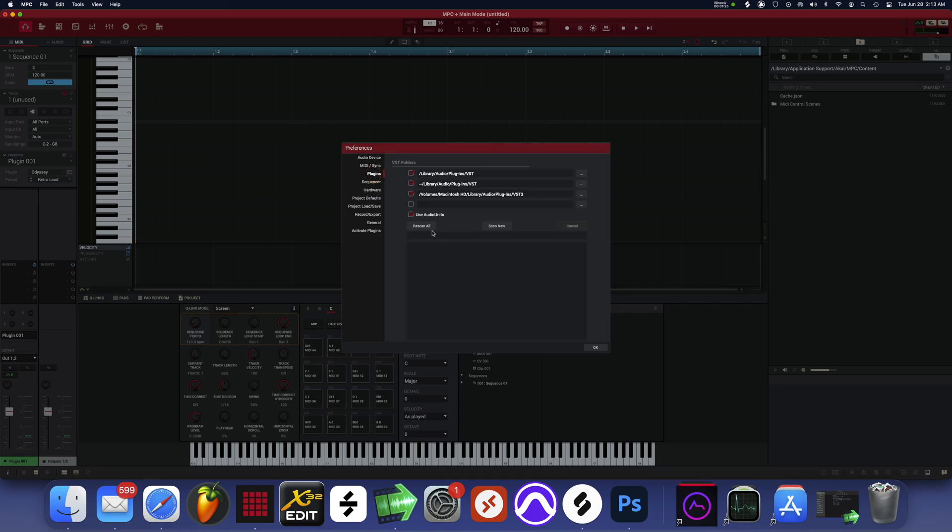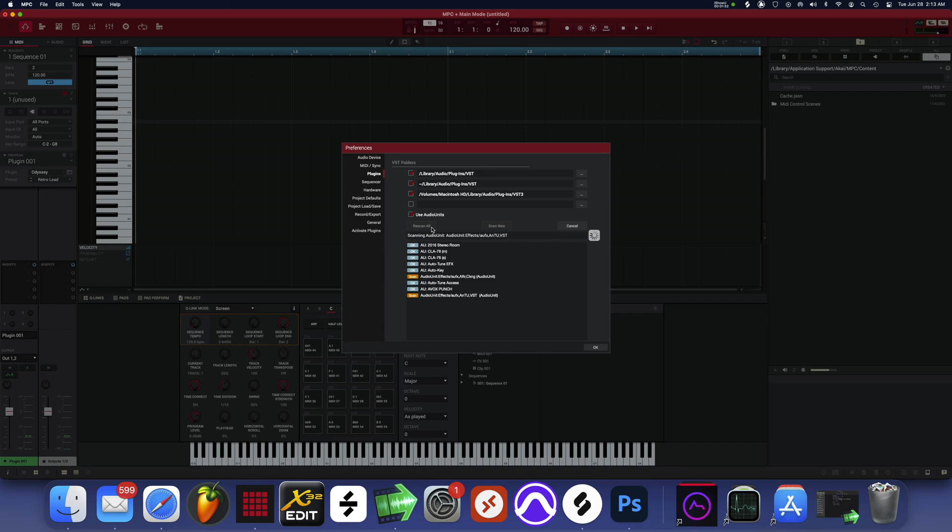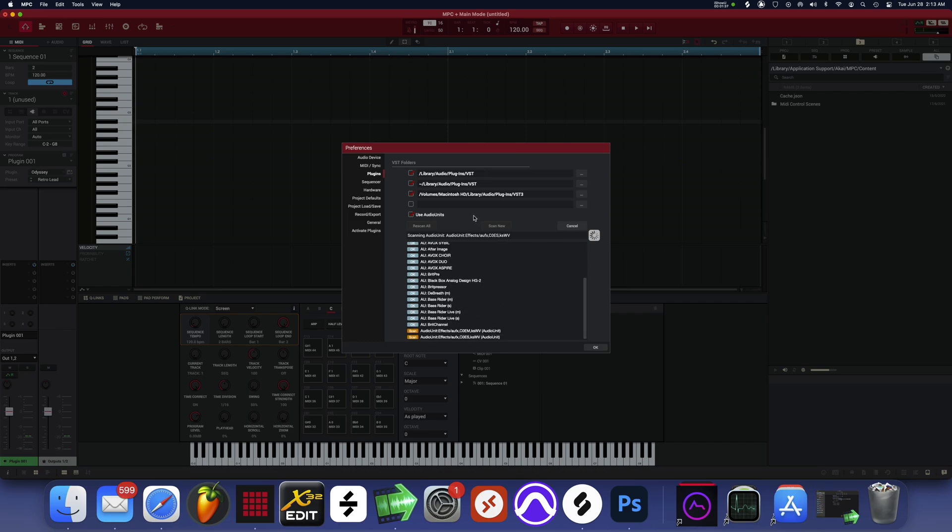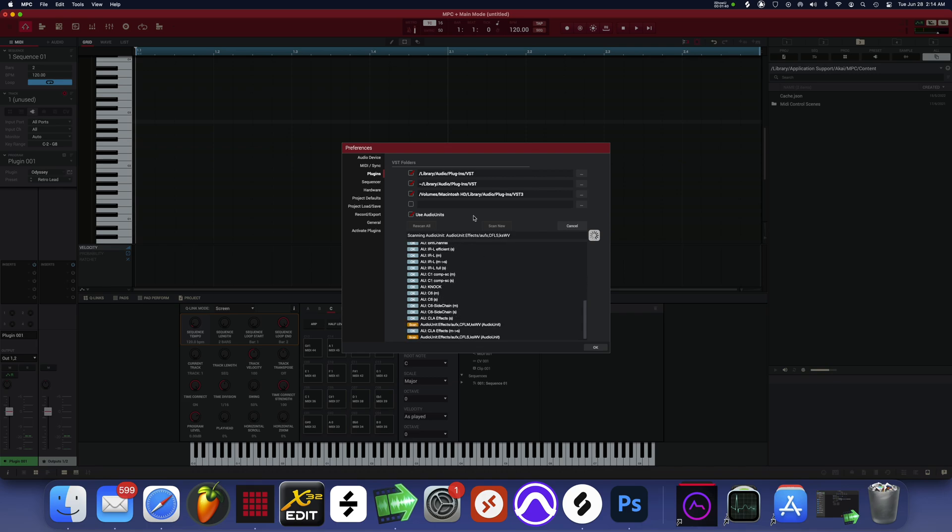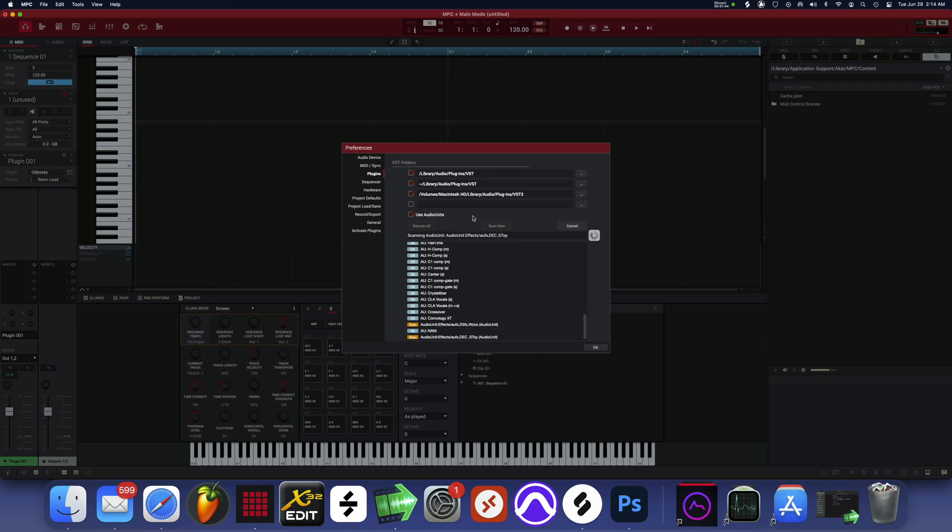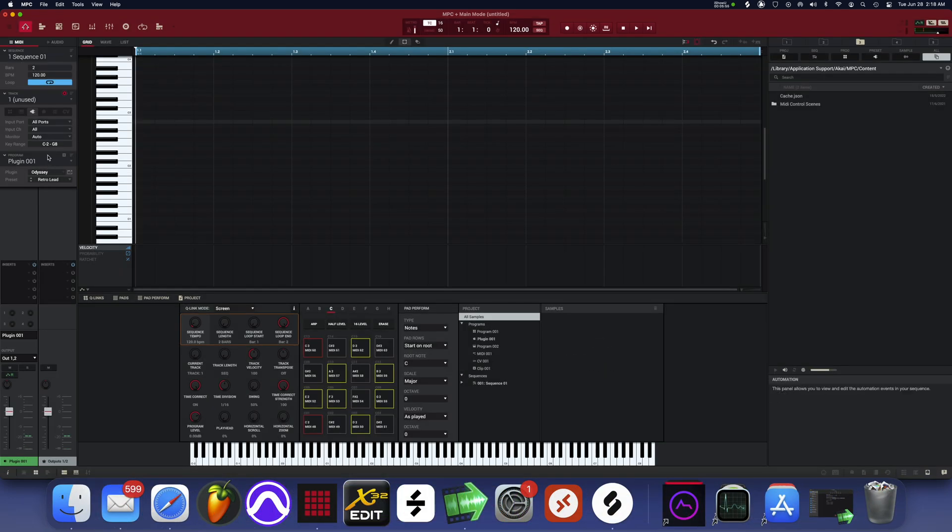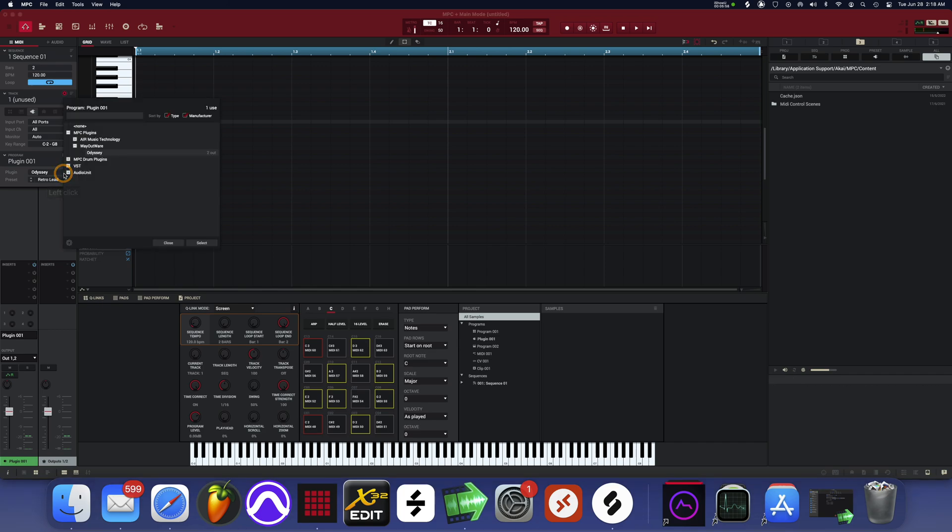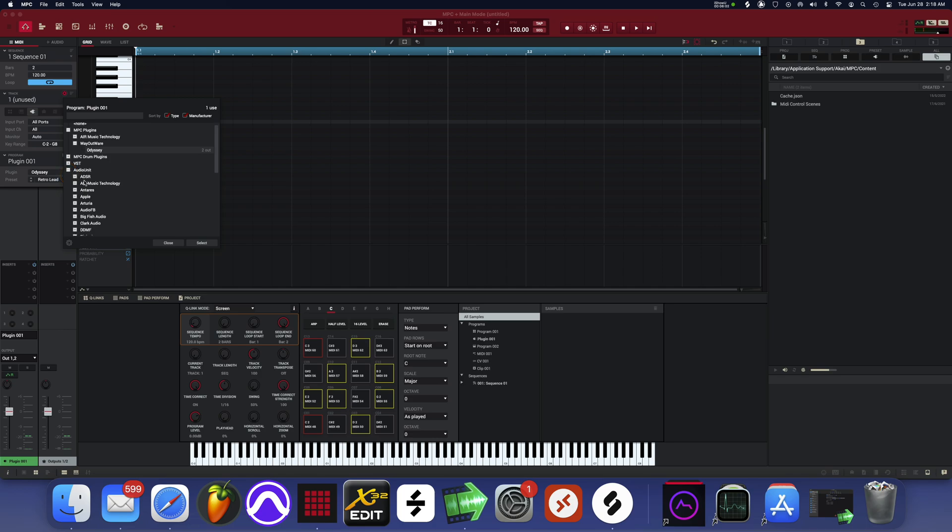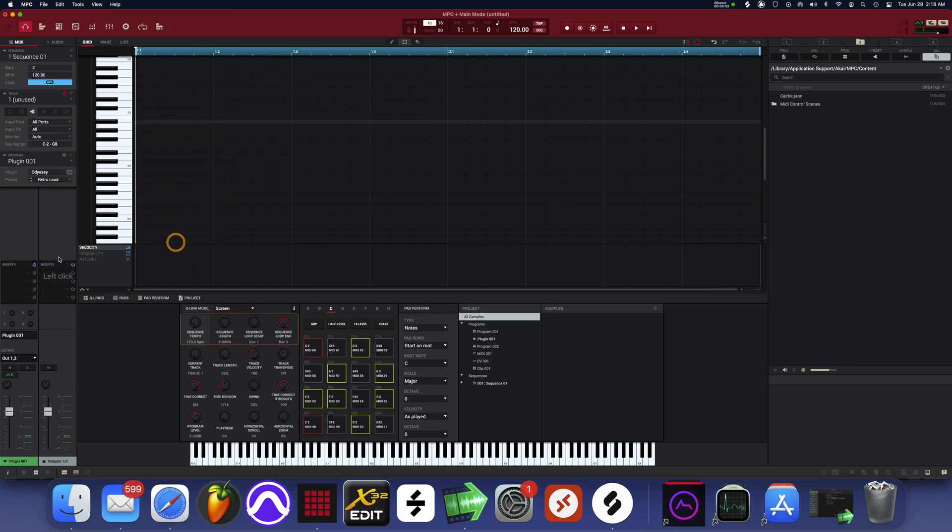Let's just hit rescan all. So I'm going to be looking for certain plugins because now this is M1 native, and if you have plugins that's basically not M1 native, you may have to put your DAW in Rosetta mode. Alright, so plugins are done scanning. I'm going to hit okay and we're going to go right here and we're going to see what's working.